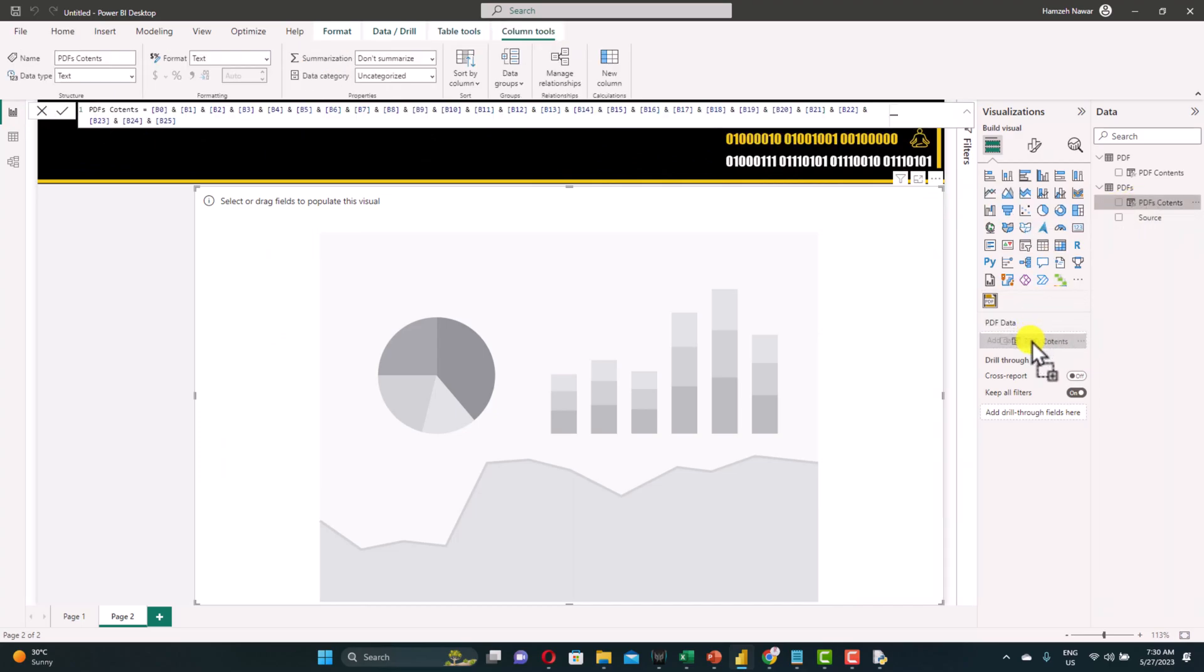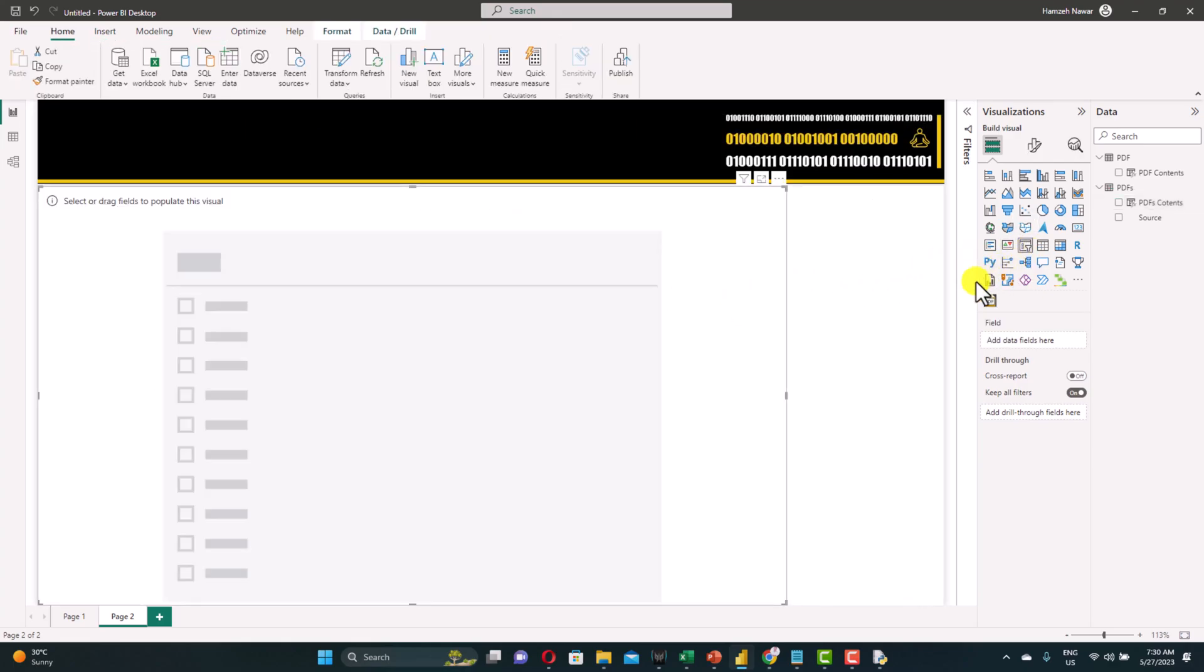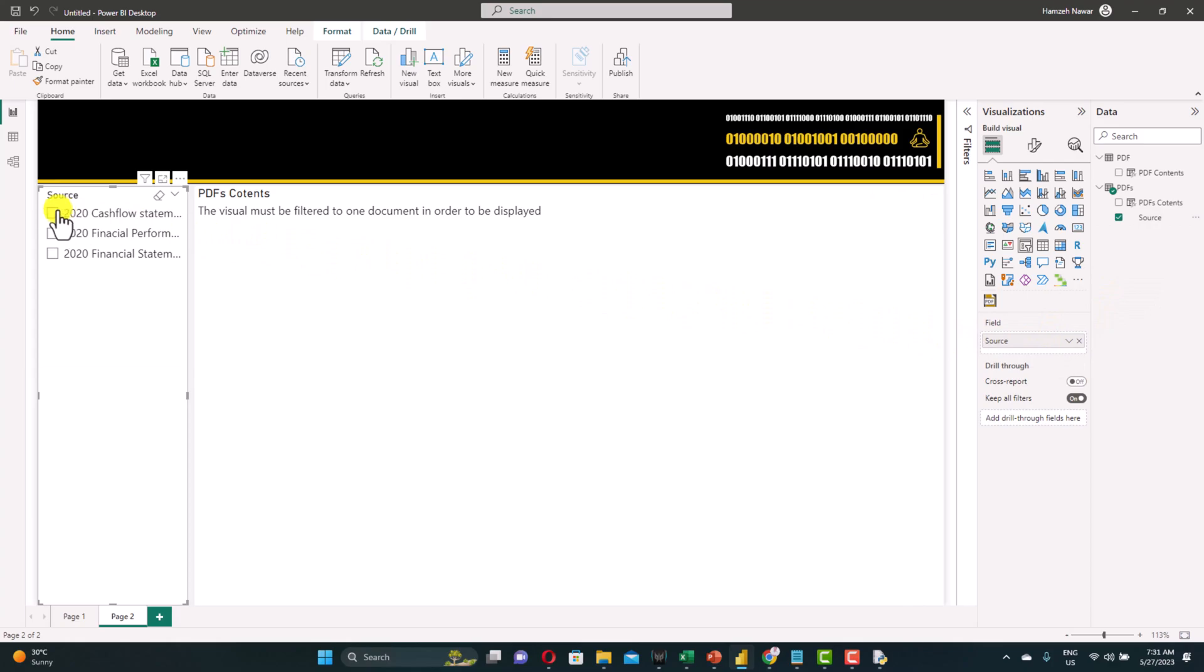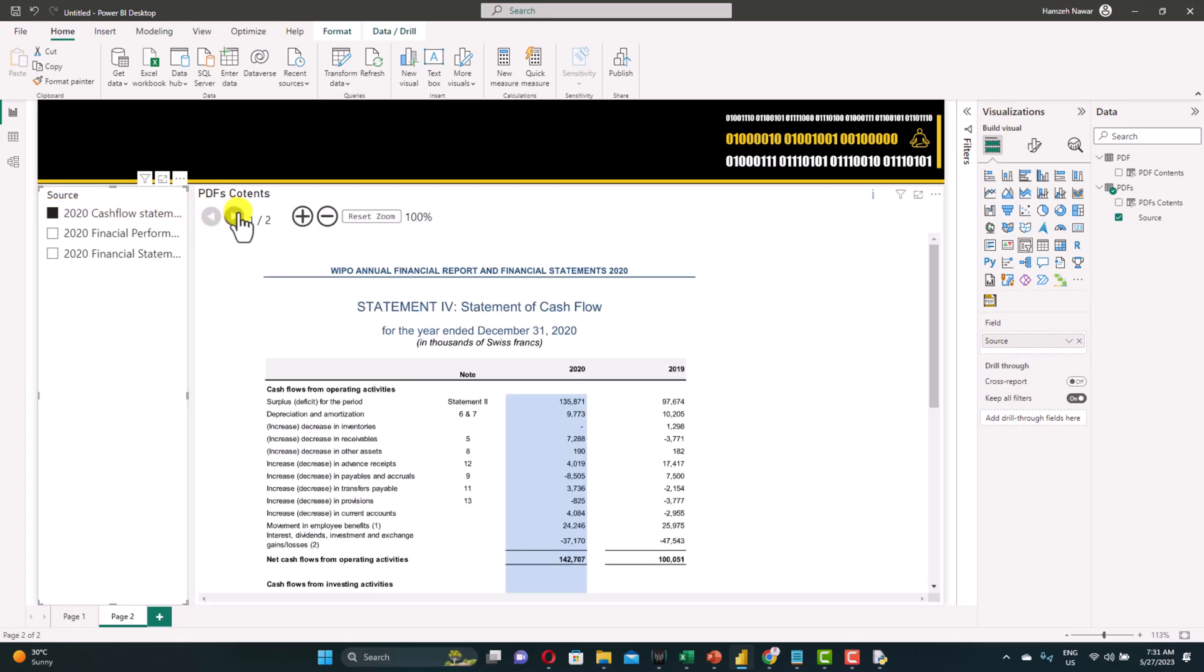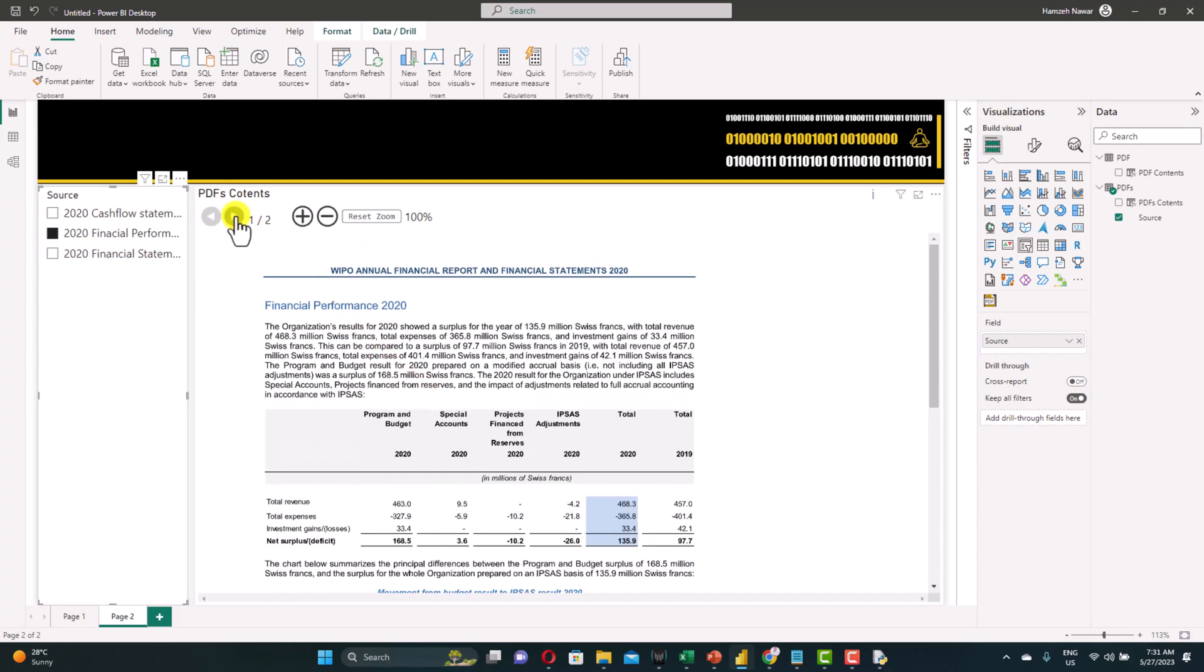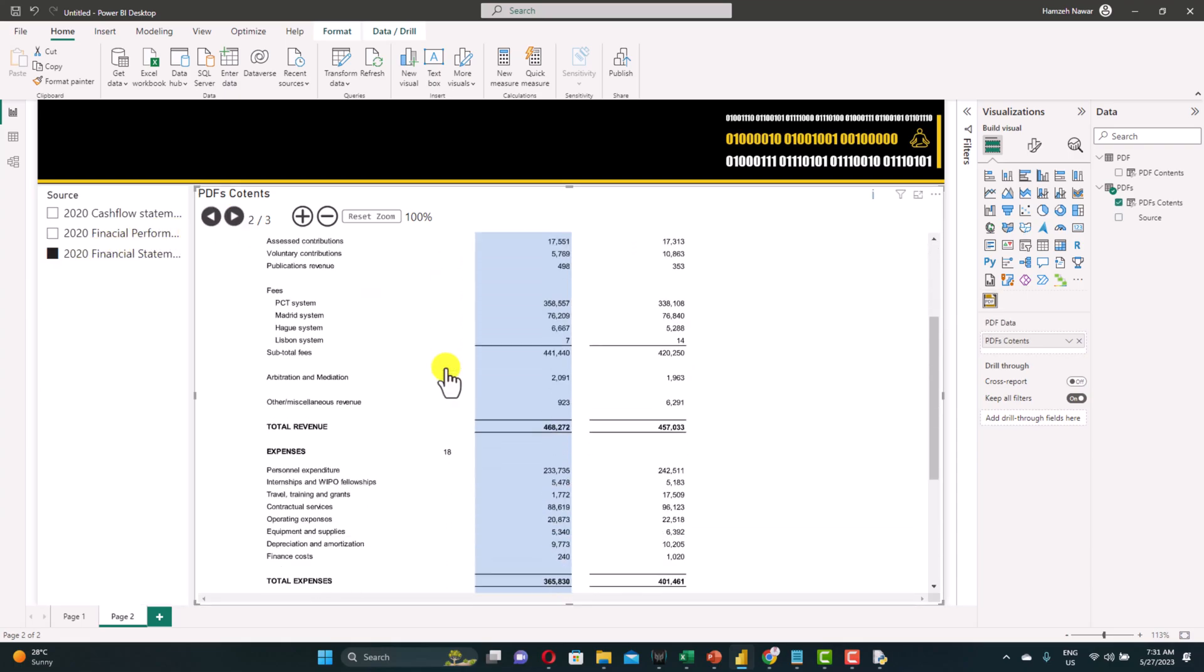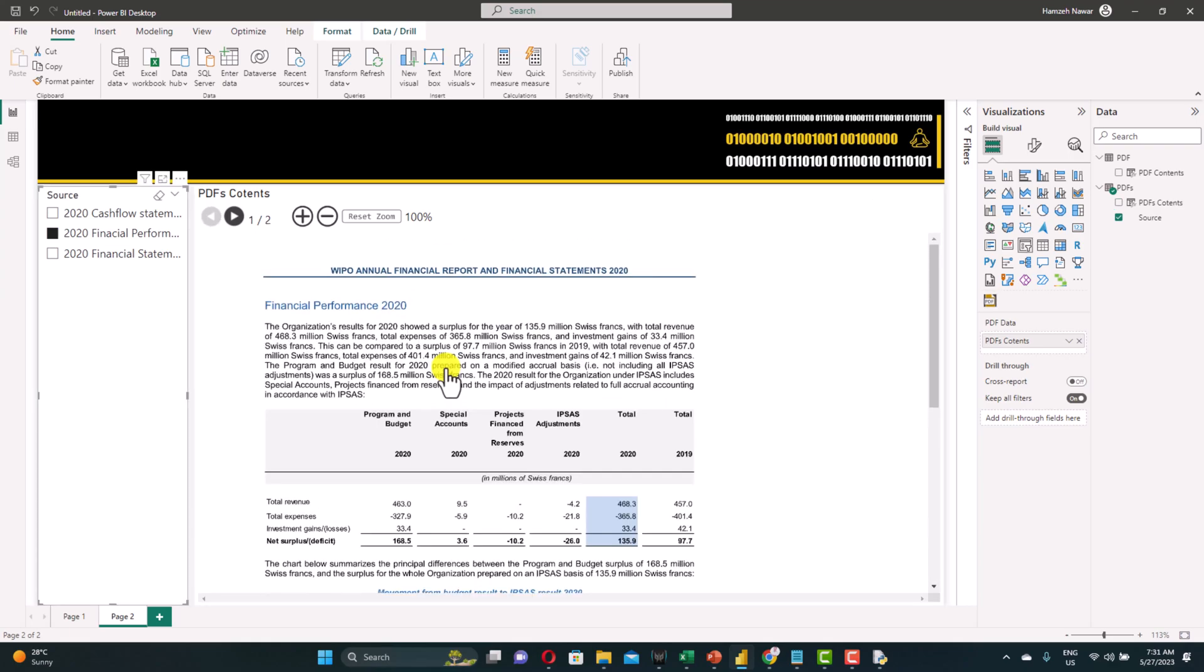Insert it to the PDF viewer. Notice when we added the contents, the viewer doesn't display any of the PDFs because this visual allows you to see one PDF at a time. So what we need to do, we need to have an extra slicer that allows us to navigate through files. Let's have it here. We'll use the source as a slicer field. And that's it. Now you can see all the PDFs came and you can navigate through them easily as expected. And that's pretty much it.